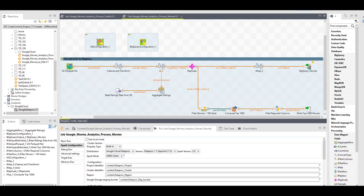Now that my cluster is running, I can go ahead and design a Spark job to run on this Dataproc cluster.